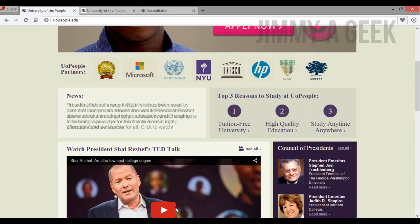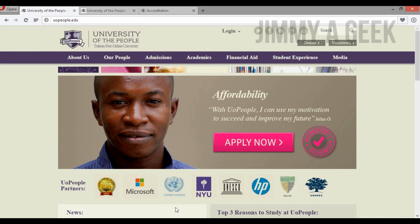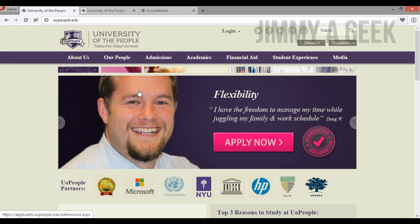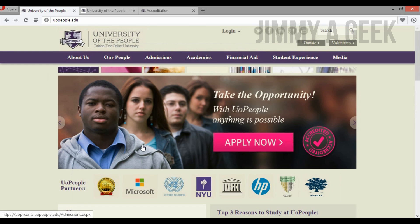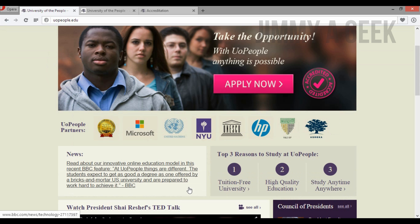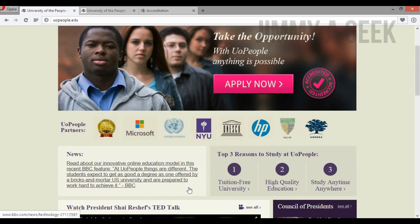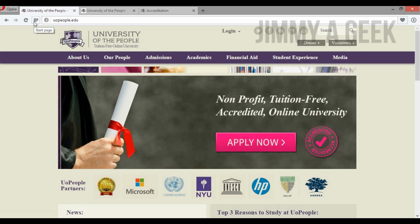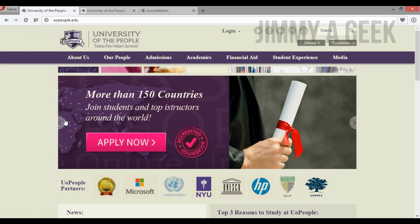I have joined University of the People and will give you my opinion after completing their nine-week course. My first three-credit-hour course starts in February 2015. I will share how it works, how the professors are, and how the overall university experience plays out. It sounds really cool but I don't yet know how it will work out.